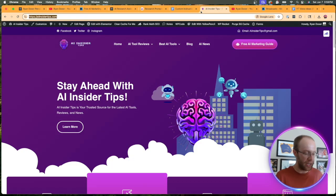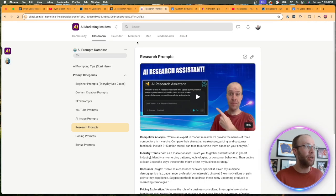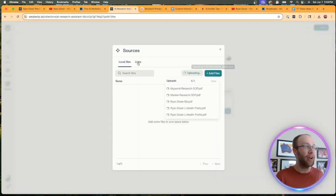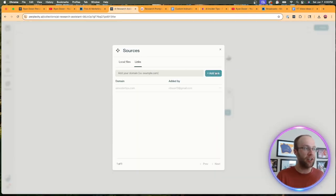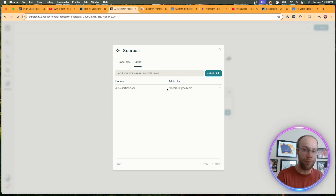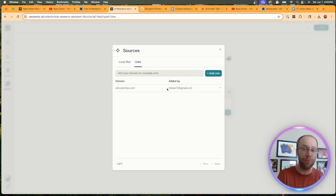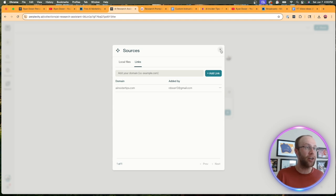Now, something unique here is that we can also add links. So if I click the links tab, copy and paste my website, click add links. This is really unique about spaces on perplexity. You cannot add links in chat GPT projects, cloud projects, custom GPTs, et cetera.